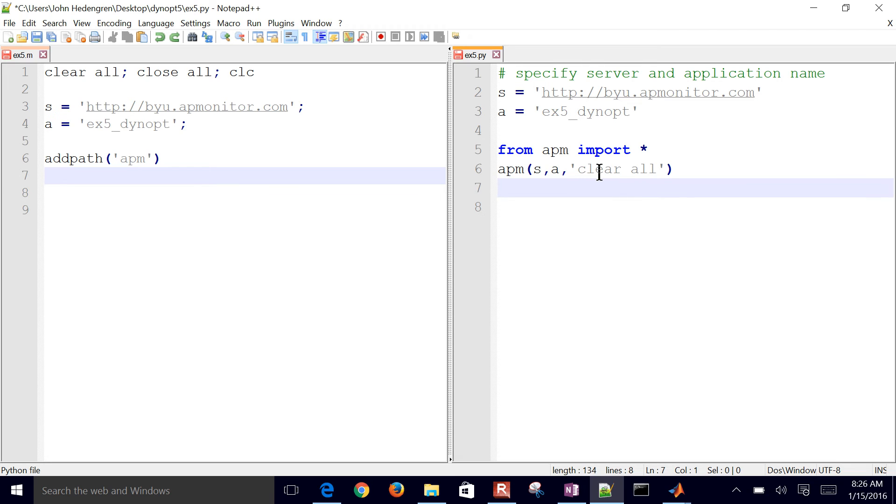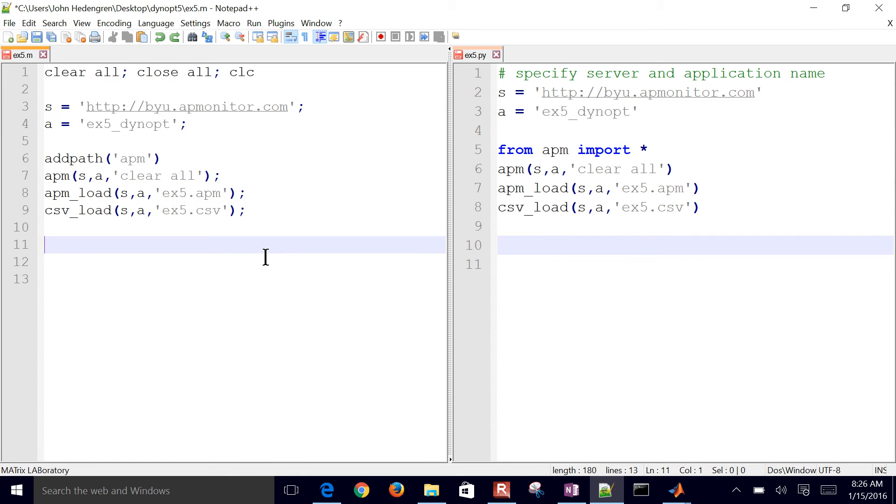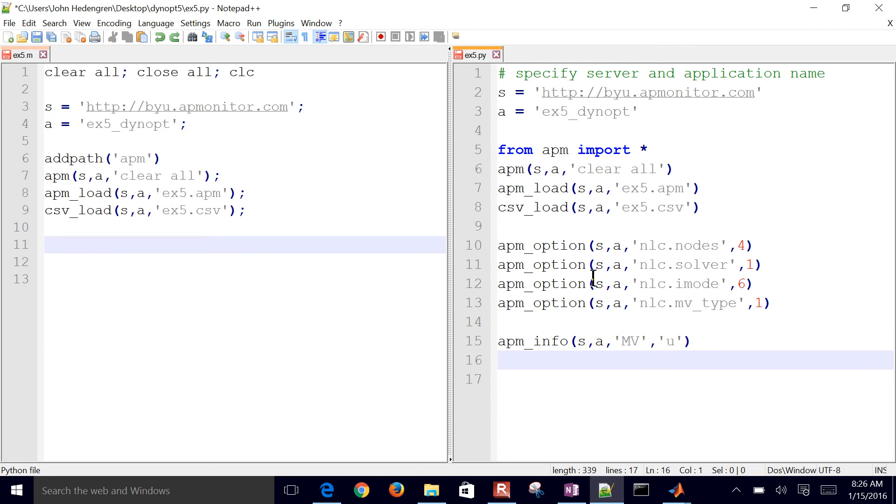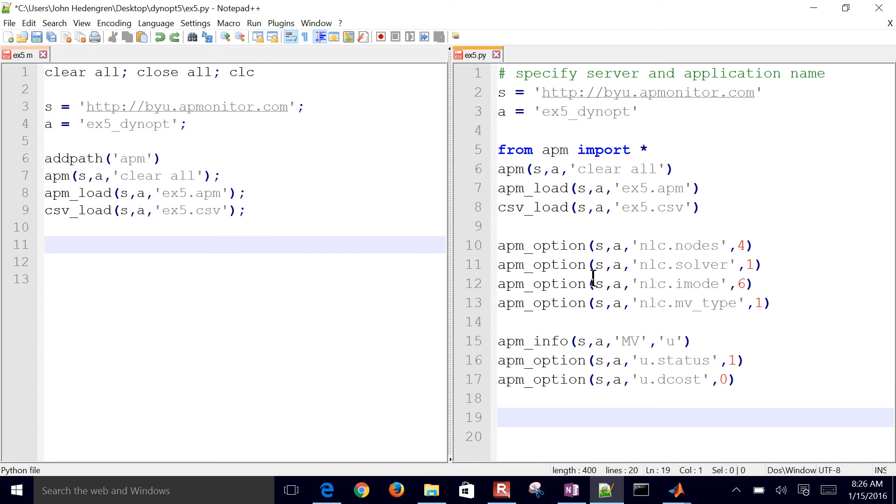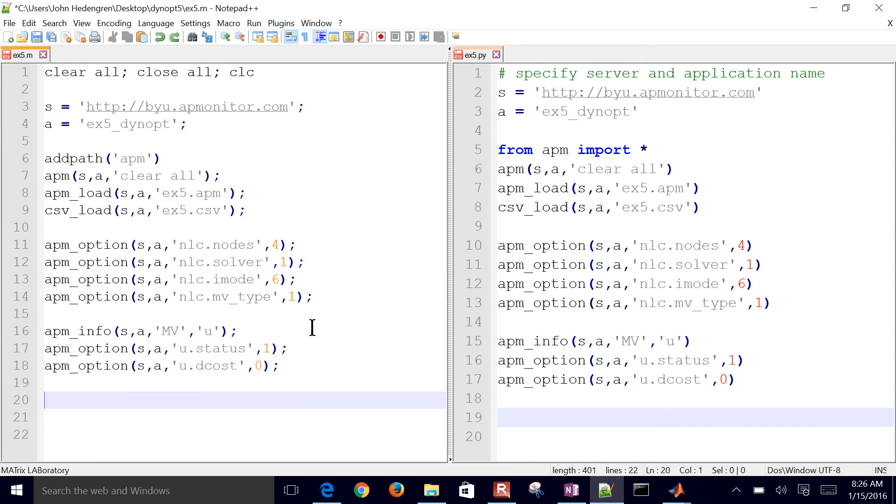Then we want to clear all the application from the server, load the model file, and load the data file. I'll do that same thing in MATLAB. I have a couple options here. I'm just going to set the number of collocation nodes to four, solver to one, dynamic optimization, I mode is equal to six. And then MVType is one, which is first-order hold for my manipulated variables. Then I have my manipulated variable U, turn its status on, meaning it can become a degree of freedom for the solver. D cost, the change in U, there's no penalty on that. I'll do the same thing in MATLAB here, almost the same commands, just with the semicolon at the end.